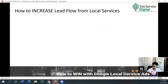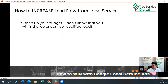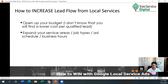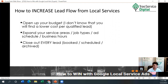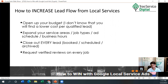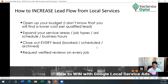How to increase lead flow from local services: open up your budget — the simplest answer is just be willing to spend more money. Expand your service areas, job types, ad schedule, and business hours. Close out every lead as booked, scheduled, or archived. Request verified reviews on every job. If you're getting reviews consistently, have a good budget, are answering the calls, managing the account, and uploading photos, Google's going to show yours over everybody else.